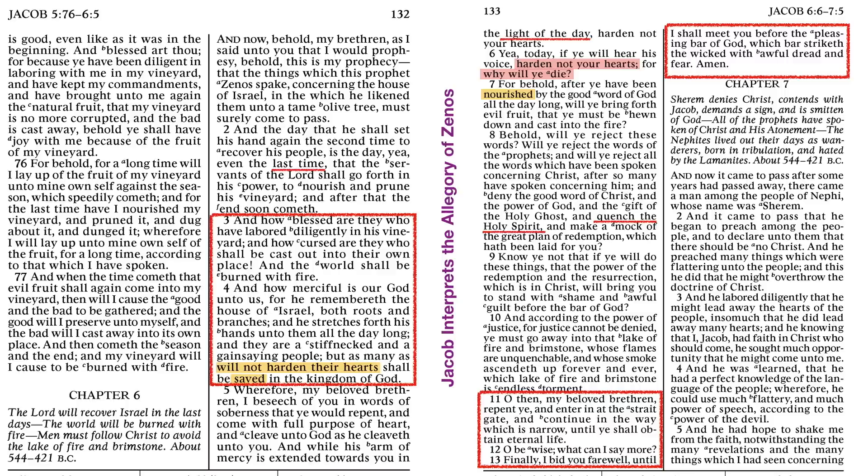Now, a couple of points. Number one, once again, Jacob really sounds like he's done, but he's not. We've got one more chapter. I think he thinks he's done, and perhaps he does, because he jumps back in with the incident in chapter 7.